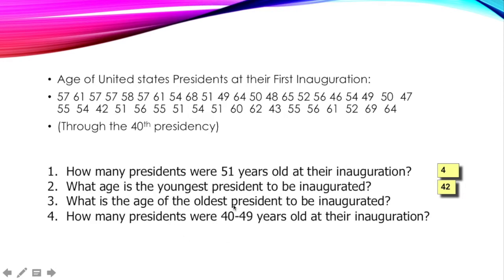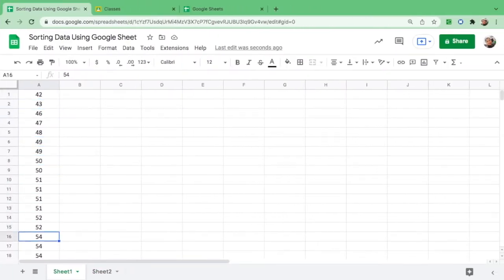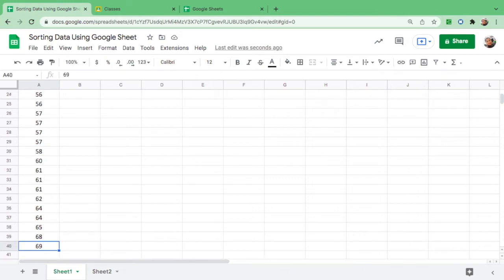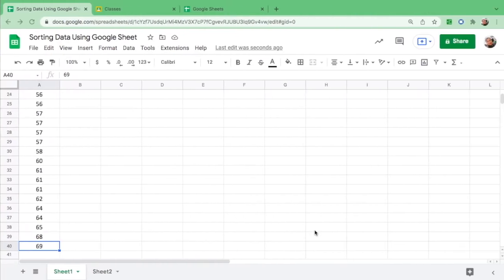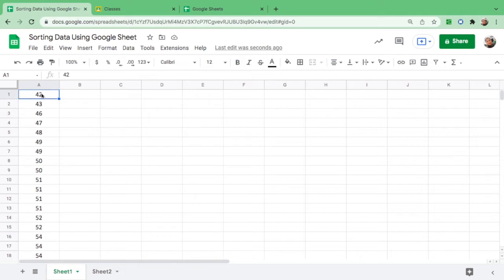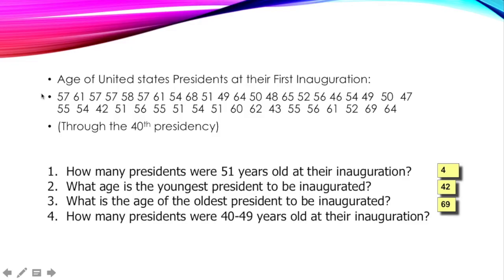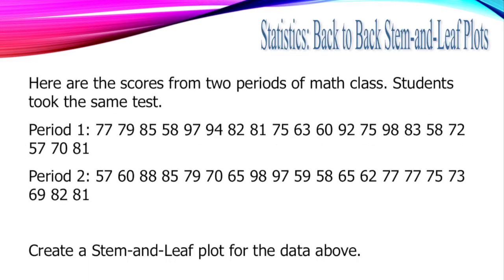What is the age of the oldest president? Let's go down. The answer is 69 years old. And lastly, how many presidents were 40 to 49 years old at their inauguration? From 40 to 49, the youngest is 42. Let's count: one, two, three, four, five, six, seven. The answer for the last question is seven.